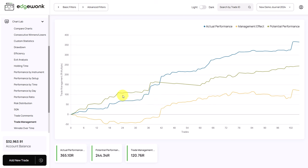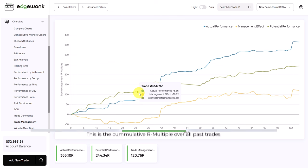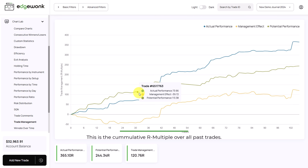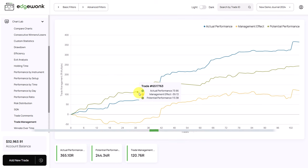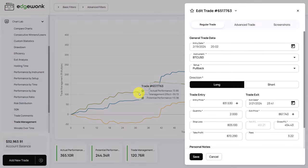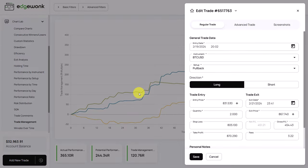Most of the time, it means that the trader cut his winning trade short. We can hover over the line graph here and what we'll see is that the actual performance of this trade is 73, but the potential performance is 113. So the trader did not manage the trade optimally. Let's click on this data point and it brings up this trade.